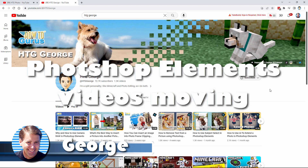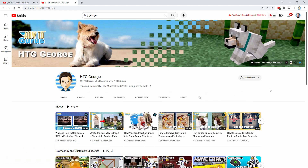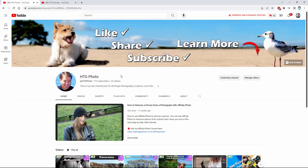Hi, George here with an update on my YouTube channel. You're watching this on HTG George, but I have another YouTube channel as well, right over here. It's called HTG Photo. I mentioned last year that I would be moving all of my Photoshop Elements videos over to this new channel, and we're just about ready to do that.